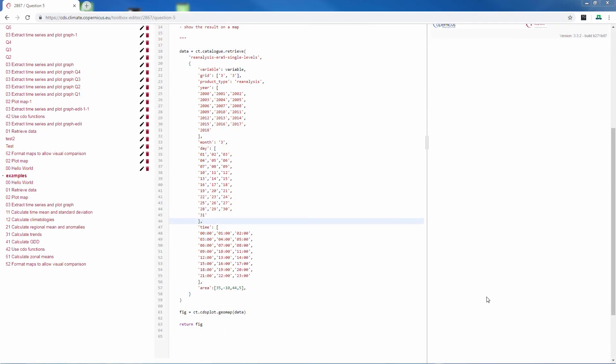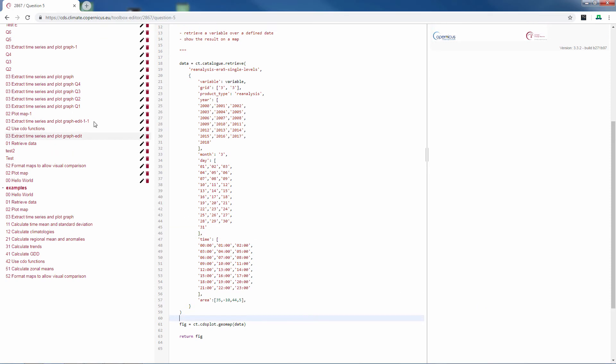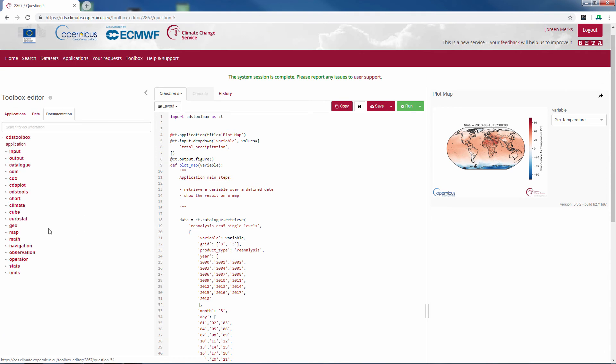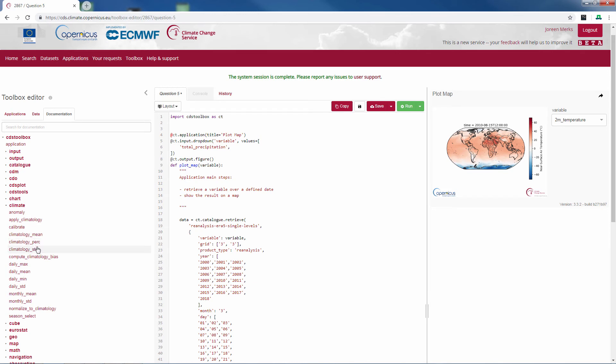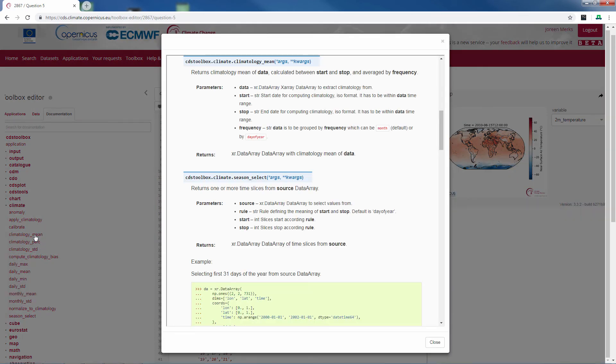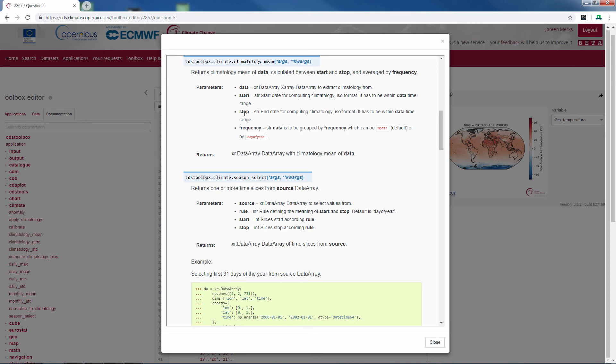We will calculate the mean precipitation rate of the month of March of these 18 years. For this we will use a new function. You can find it here in documentation, climate. We will use the climatology mean. To use this function we need the data, so all the data we have previously retrieved, a start date, an end date and a frequency. The frequency in our case will be month.